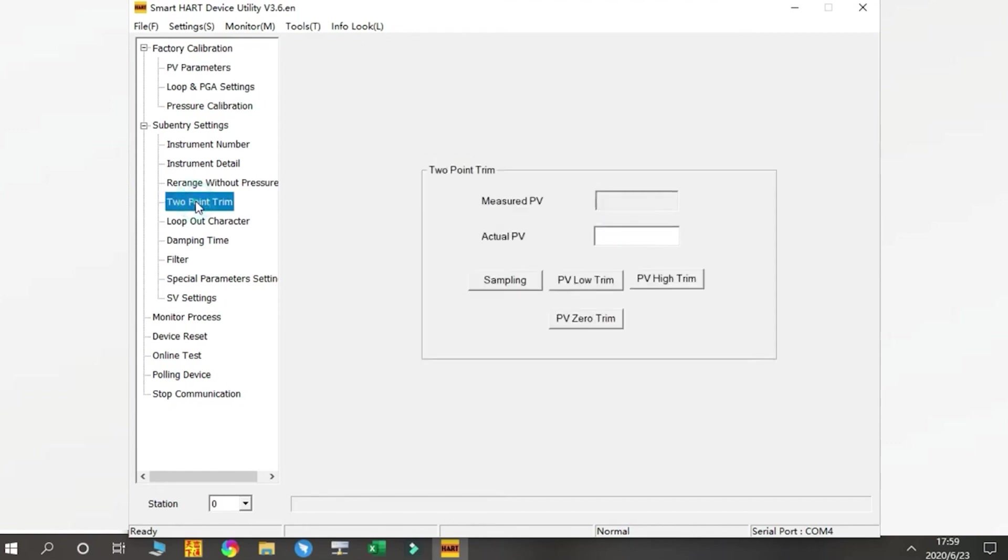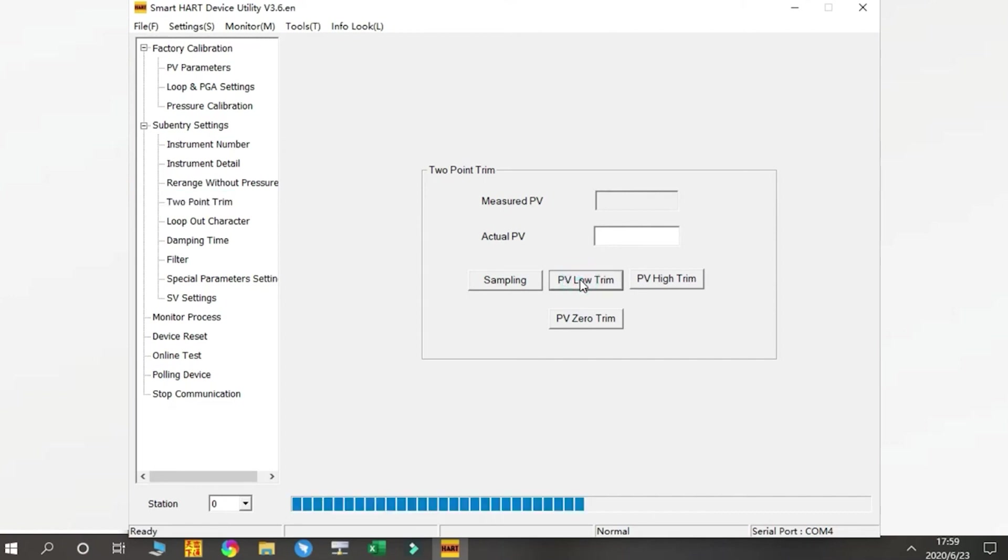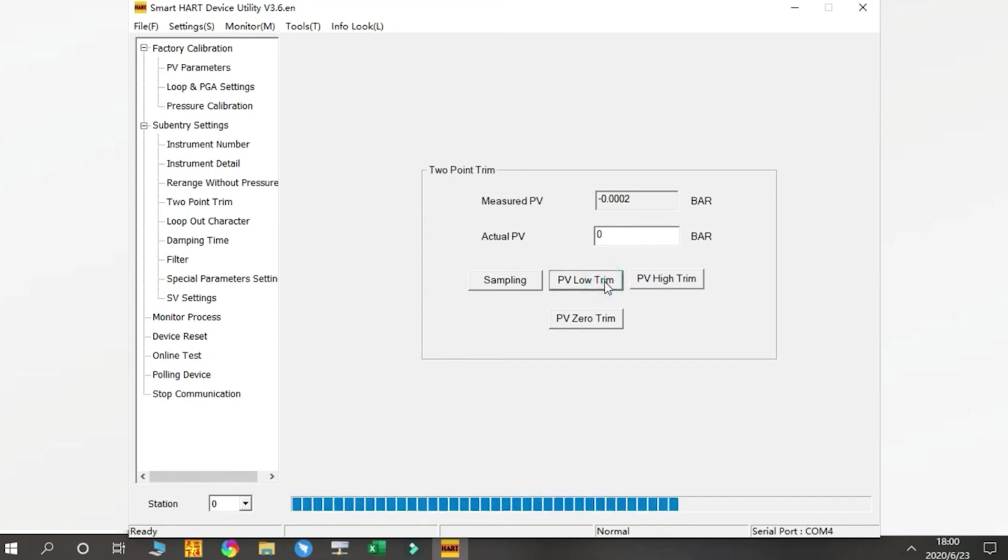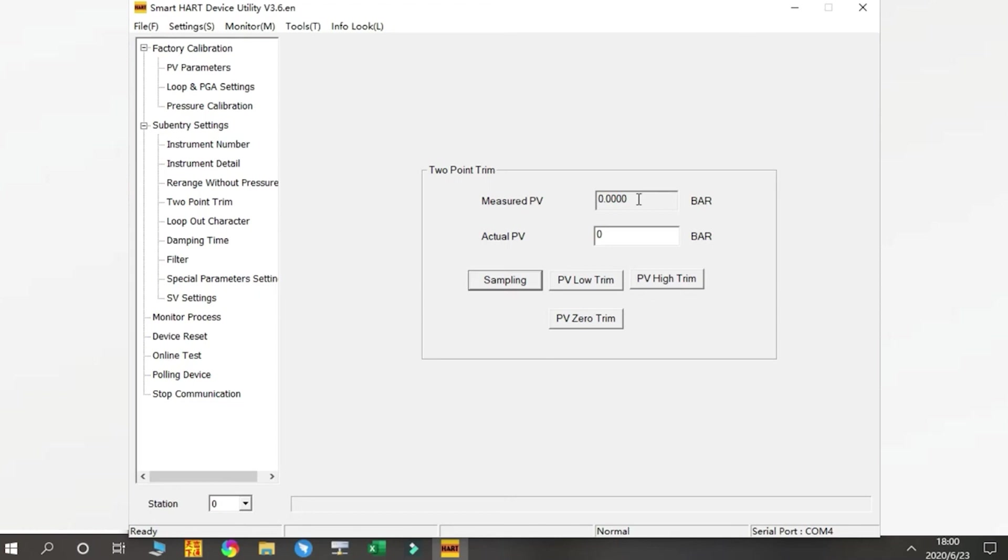Next is the Two-Point Trim. When the read pressure value has a little error with the actual input pressure, we need to do this operation. First we check the PV Zero Trim. You can see the PV has a little error—this number should be zero. So we do the PV Zero Trim and press the button. You can see we have corrected the reading here. Same for the PV High Trim.